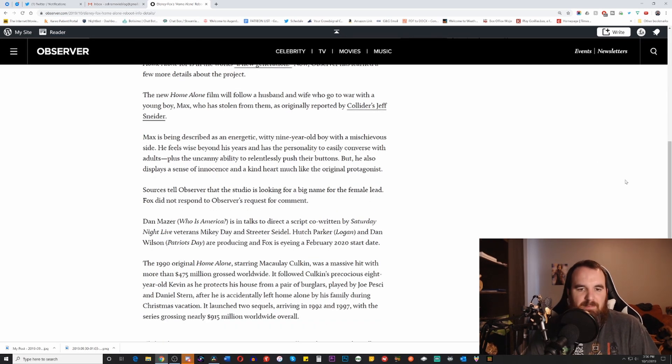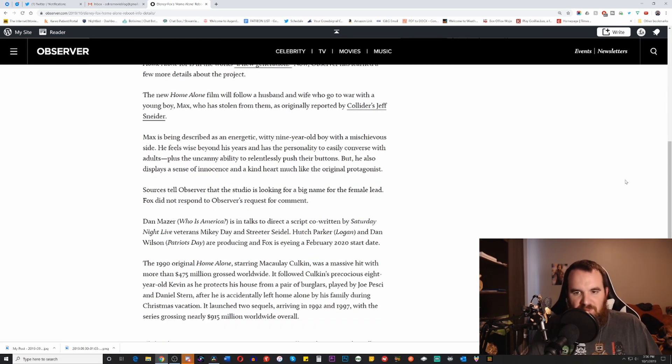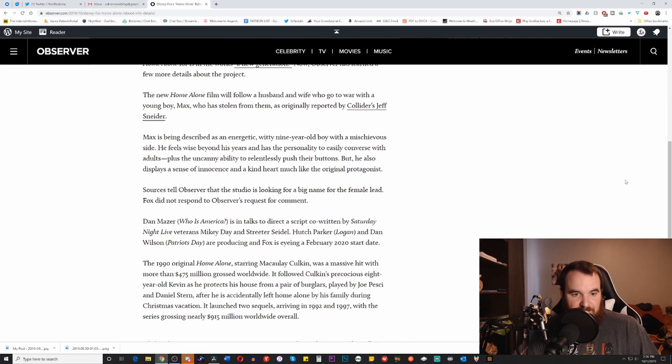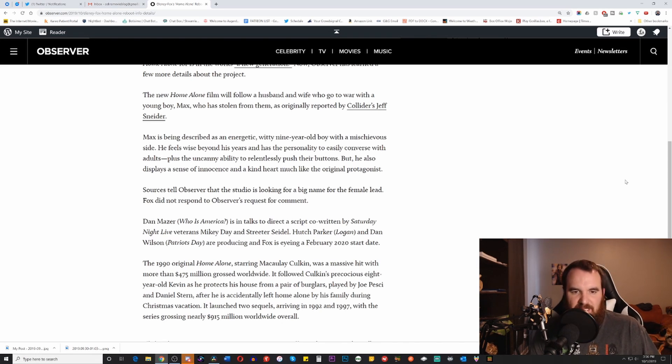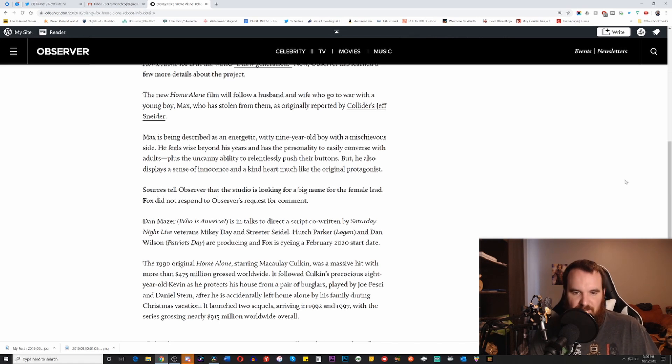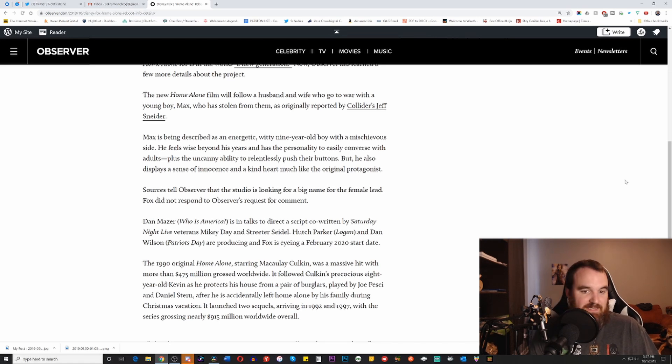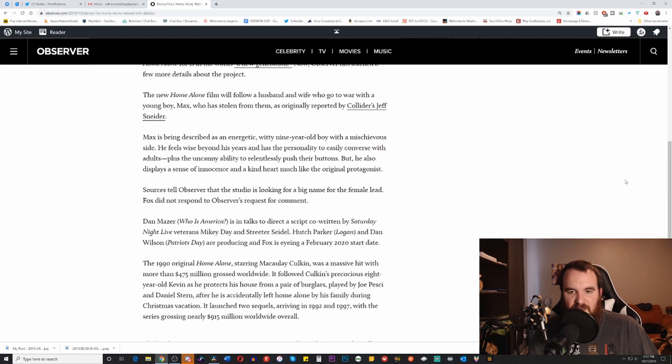So Max is being described as an energetic witty nine-year-old boy with a mischievous side. He feels wise beyond his years and has the personality to easily converse with adults plus the uncanny ability to relentlessly push their buttons but he also displays a sense of innocence and of a kind heart much like the original protagonist.